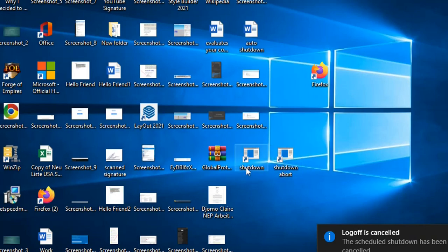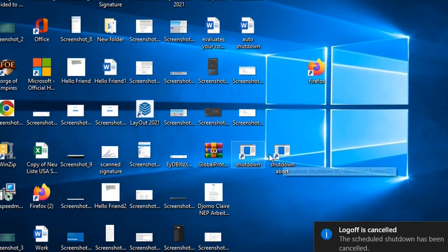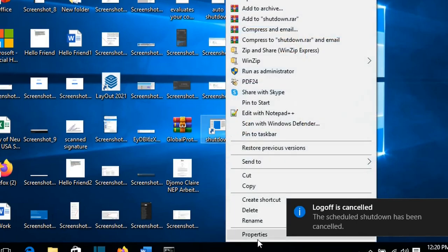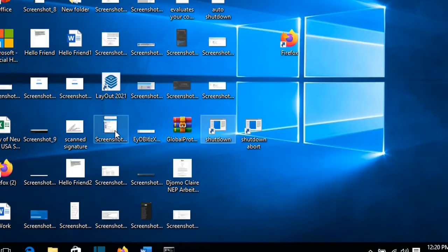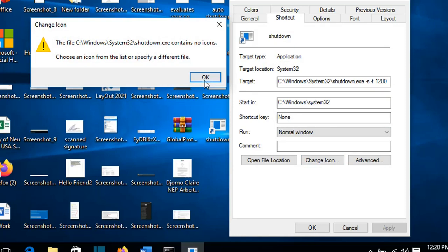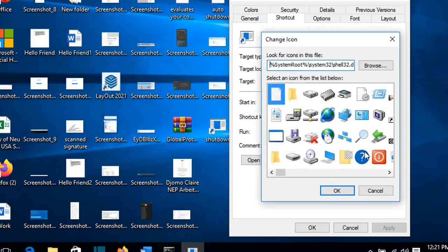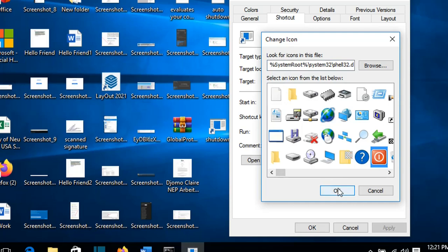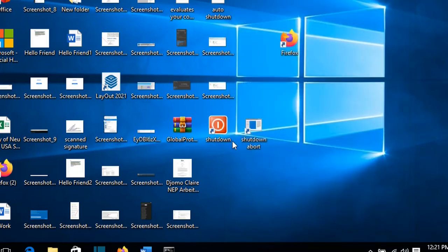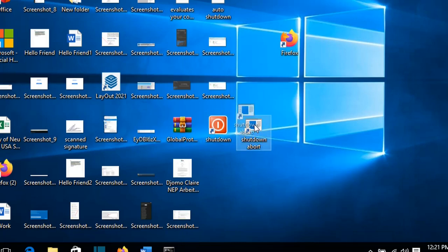If you want to change the logo for these shortcuts you can do it by going to properties, and so we go to change icon, okay, doesn't matter, so here I'm going to choose this sign here which is for turn off the computer, I'll press OK, then apply, and then OK, and so this is my shutdown button right now.